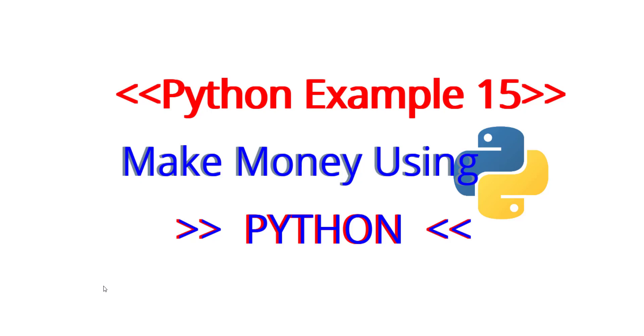Hello everyone, welcome to Python Example 15. Today we are going to learn how to make money using Python. Yes, making money using Python. In fact, you write a code and then make a software with that and then sell that software.